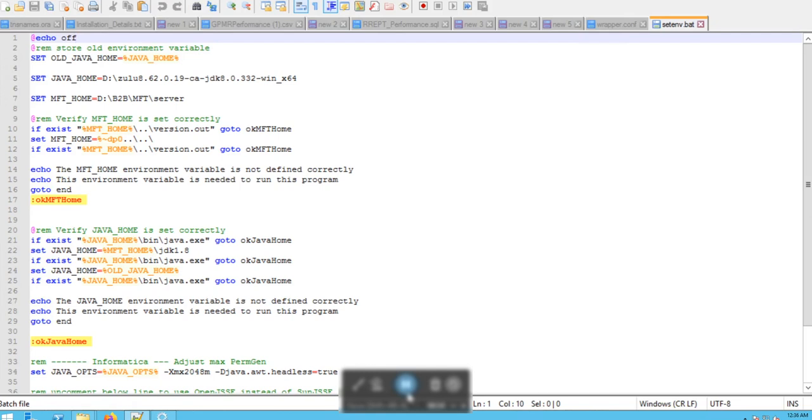In the first step, we have to set the JAVA_HOME environment variable to the value of the downloaded Zulu JDK in the setenv.bat file, which is located inside MFT server Tomcat bin directory.